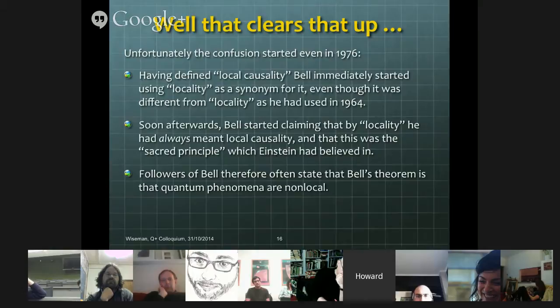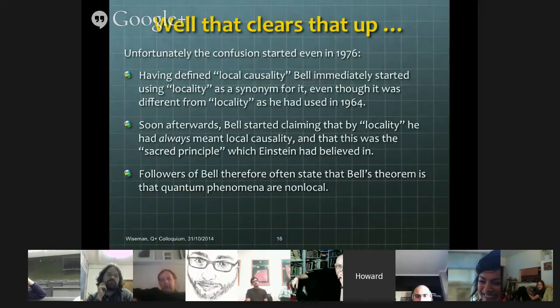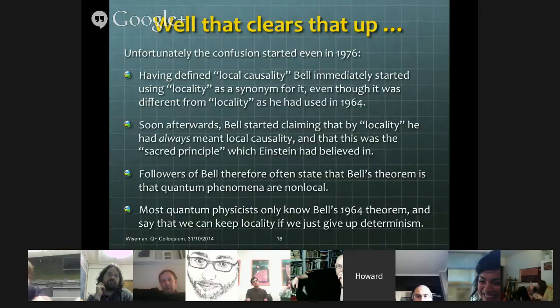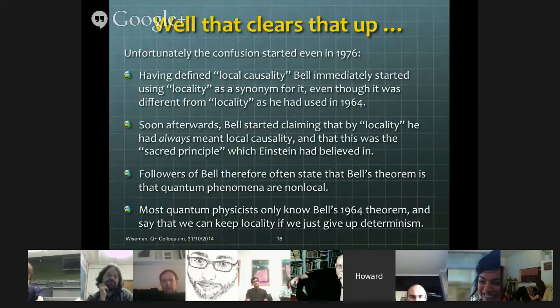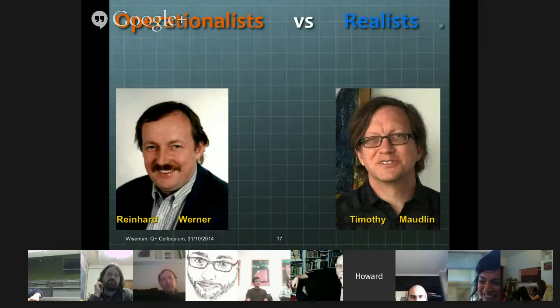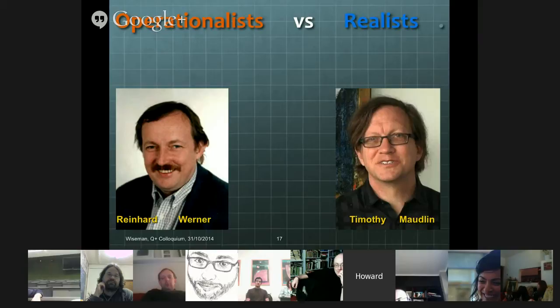As a consequence of this, followers of Bell — people who like his approach to the philosophy of physics — often state that Bell's theorem is that quantum phenomena are non-local. Whereas most physicists would object to that; they're familiar with Bell's 1964 theorem and they'd say no, we can keep locality, we just give up determinism — that's a consequence of Bell's 1964 theorem. This actually leads to two camps of physicists who have these very opposing views. I'm calling these two camps operationalists and realists.